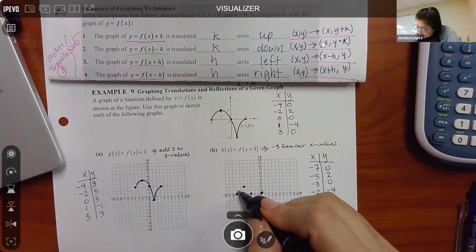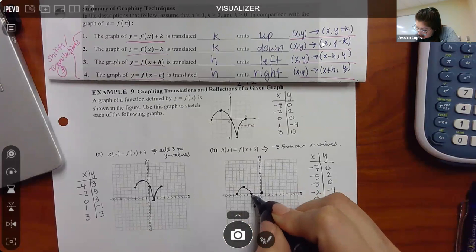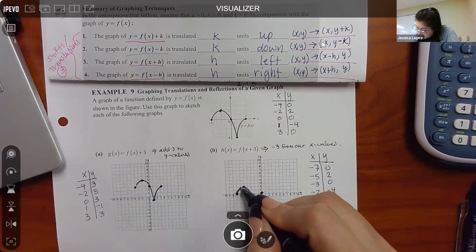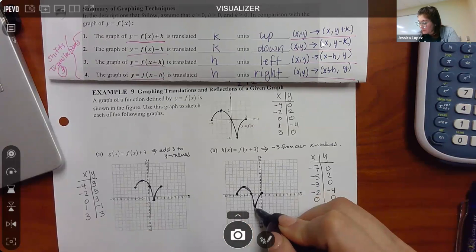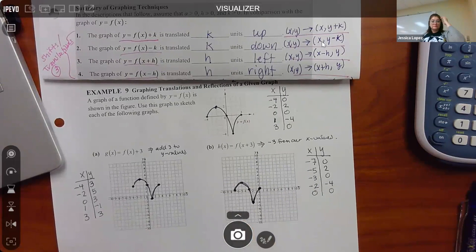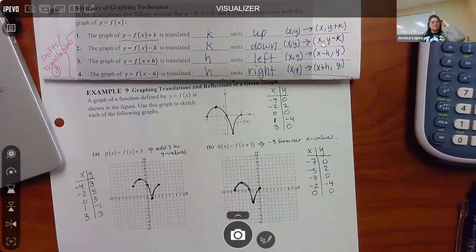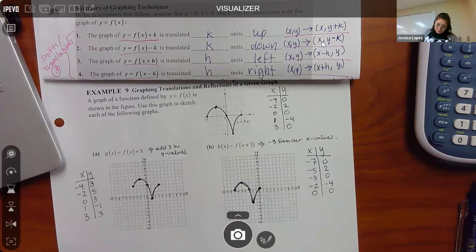Plotting those points: (-7,0), (-5,2), (-3,0), (-2,-4), (0,0). When adding three on the inside, it just moves the whole graph to the left. So it should have the same shape — the little hump, the curvy section — just scooted over to the left. The shape is preserved, it just shifted left.